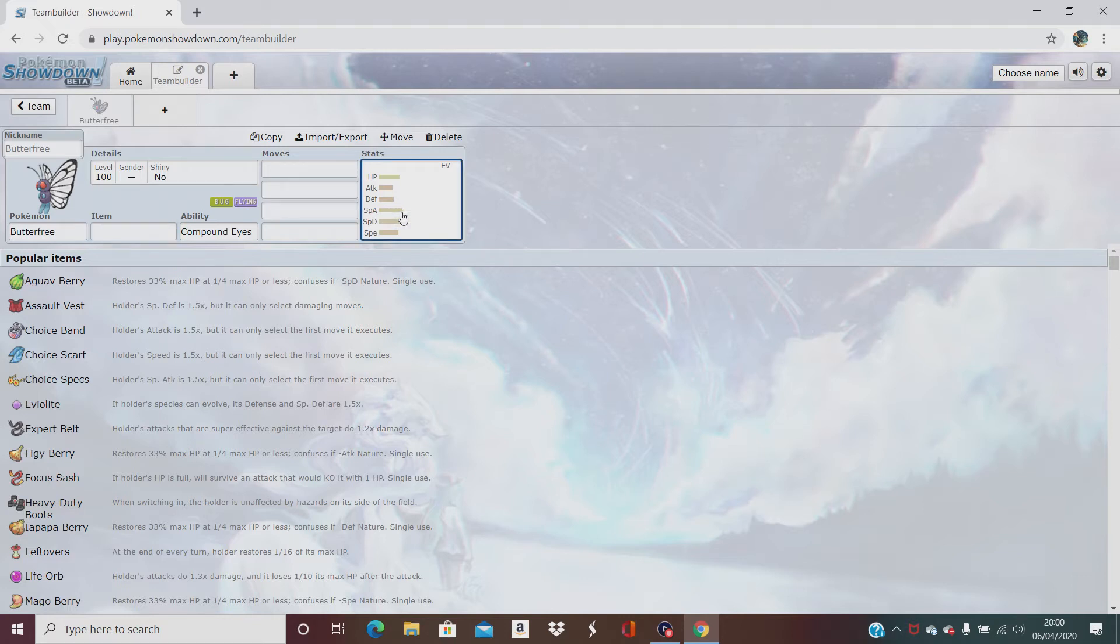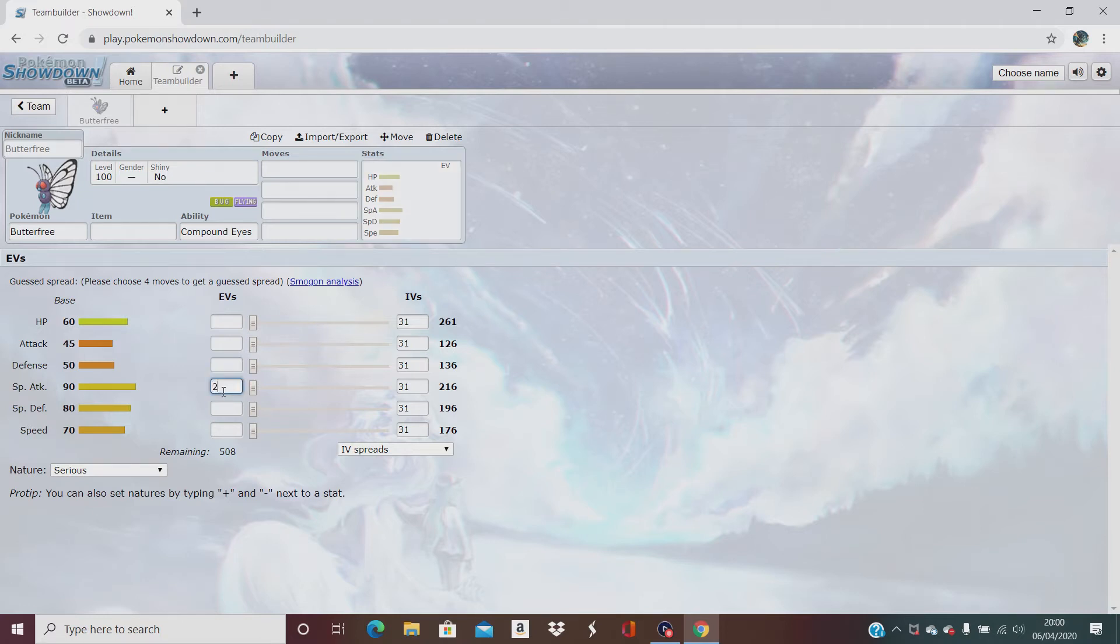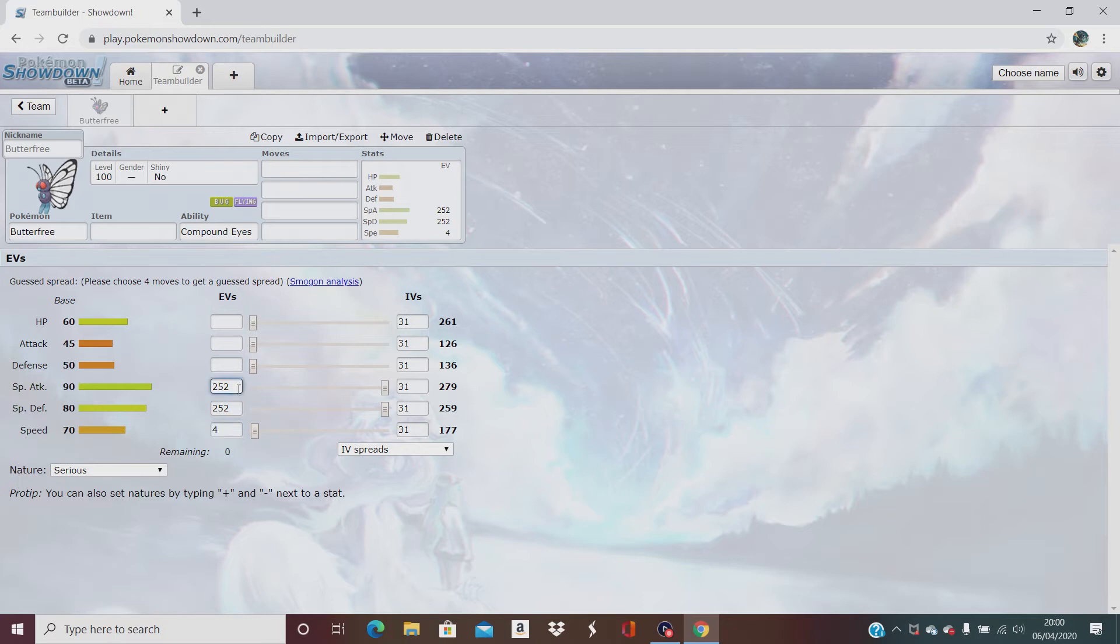So let's have a look at his stats when it wants to load. So he's a special attacker by the looks of this, 252. His second highest is special defense, 252, and his third highest is speed, the 4. So we'll do a plus on his special attack and we'll do a minus on his attack.